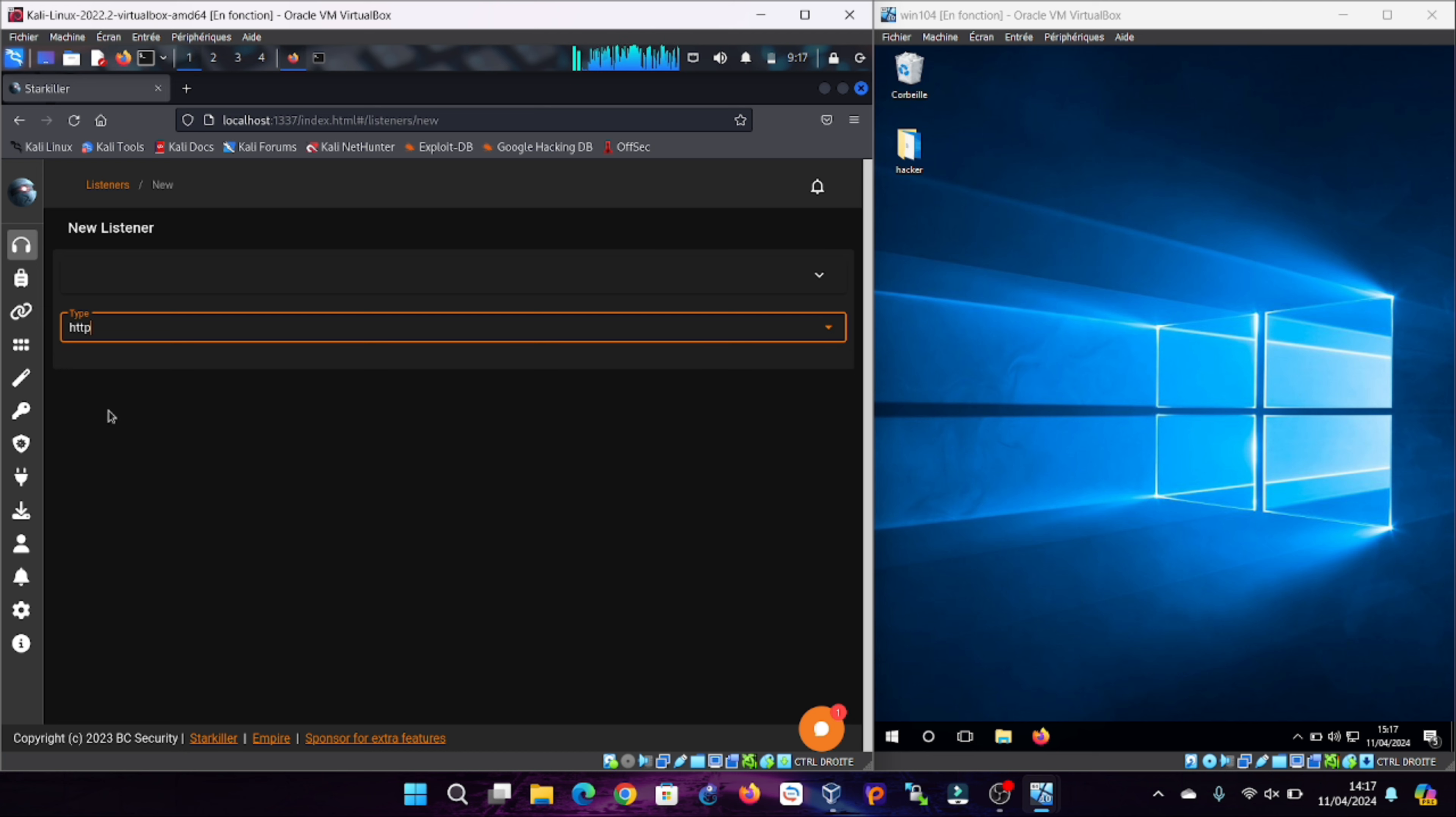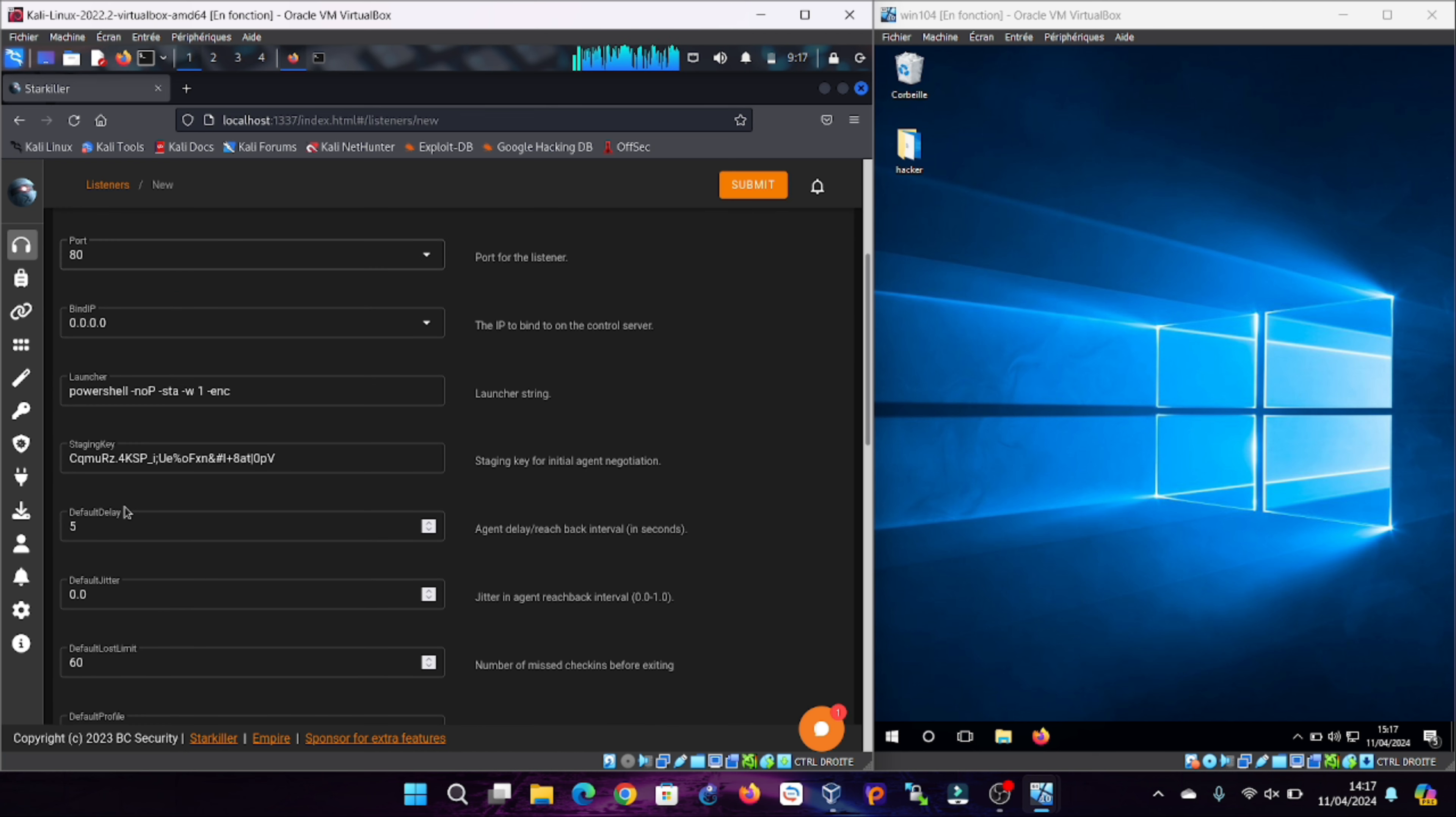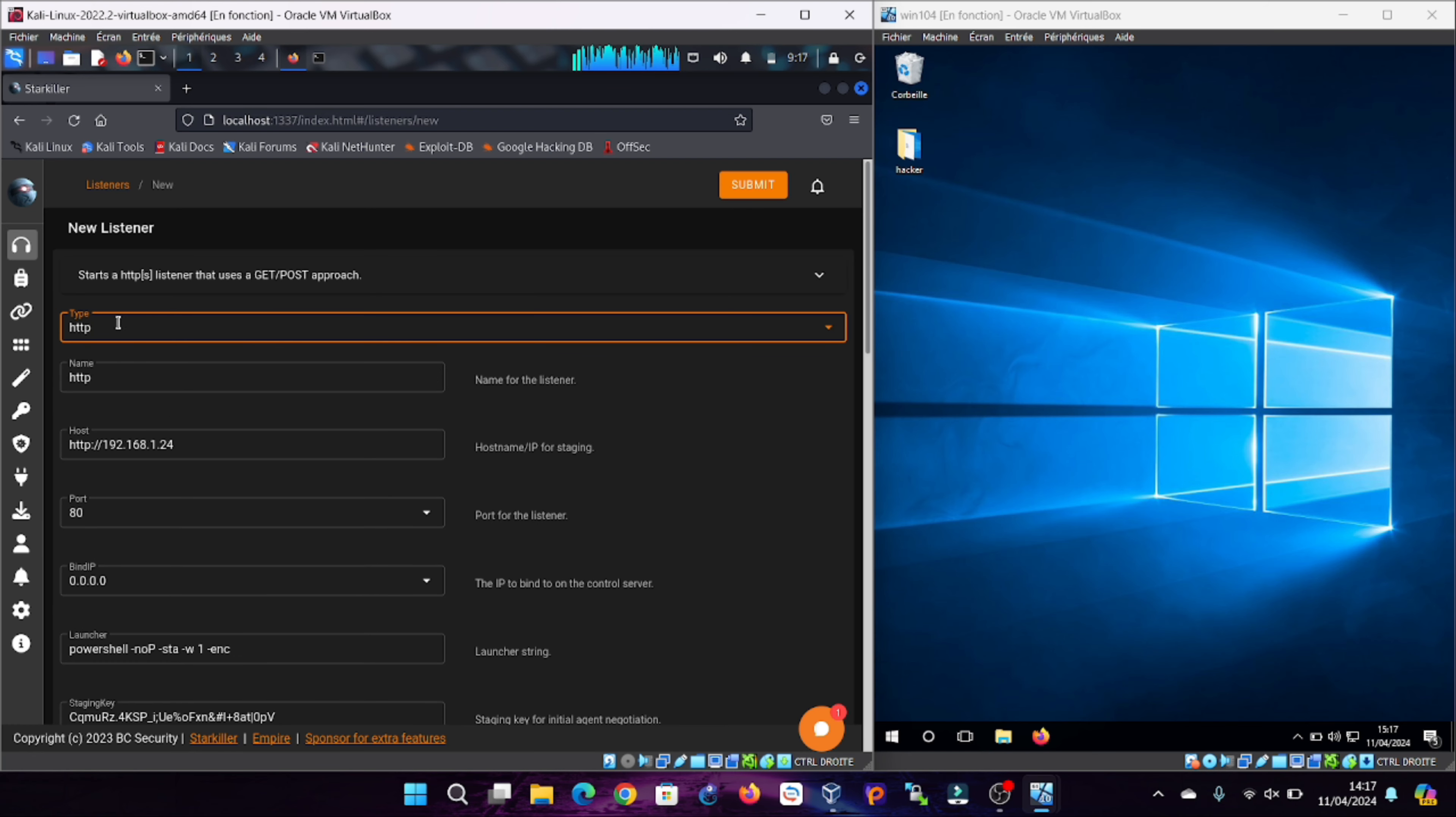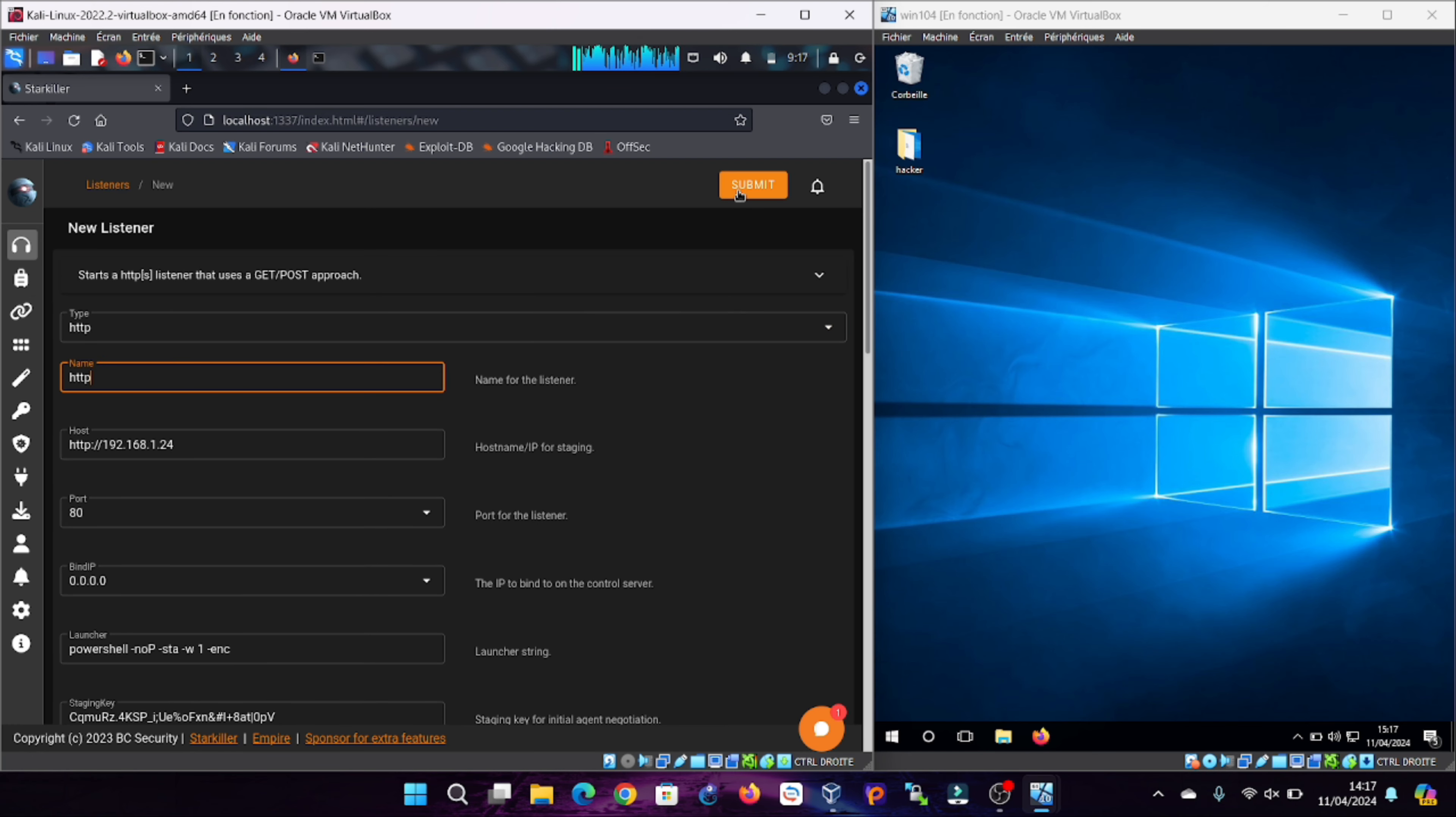It will only work on port 80, so make sure to disable all services using port 80, such as Apache. The listener will be executed by pressing the submit button.